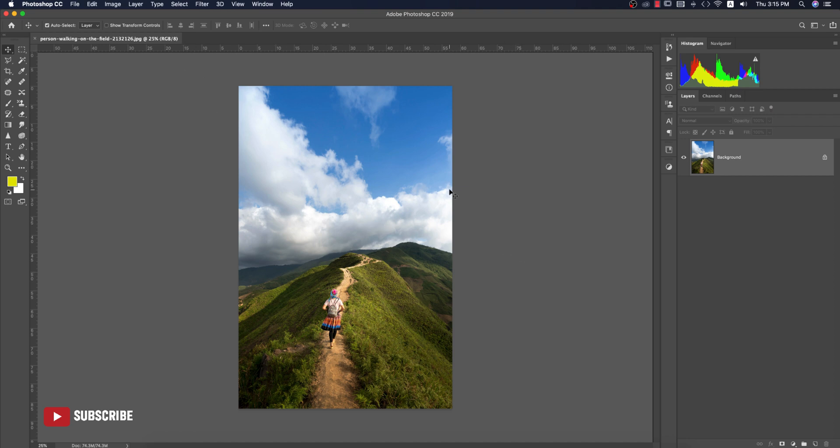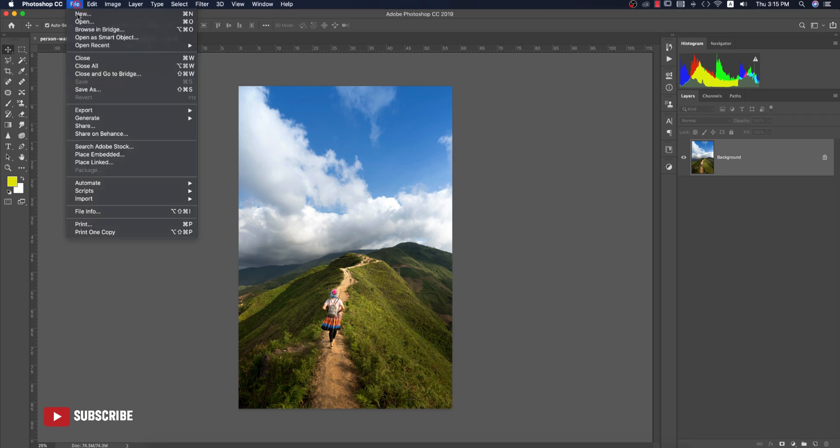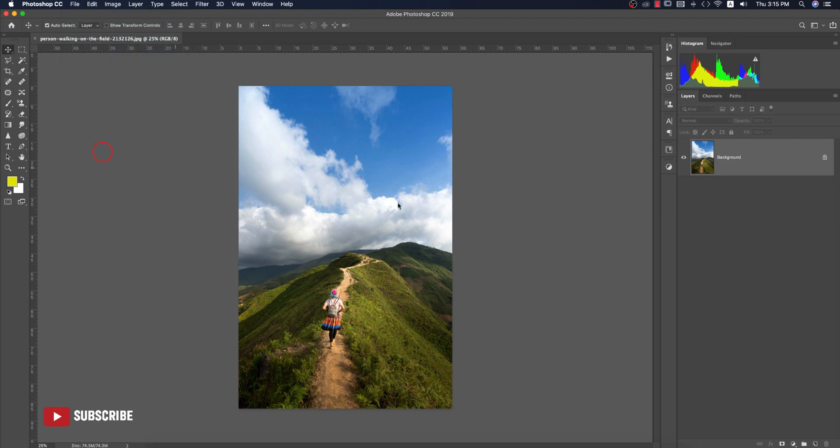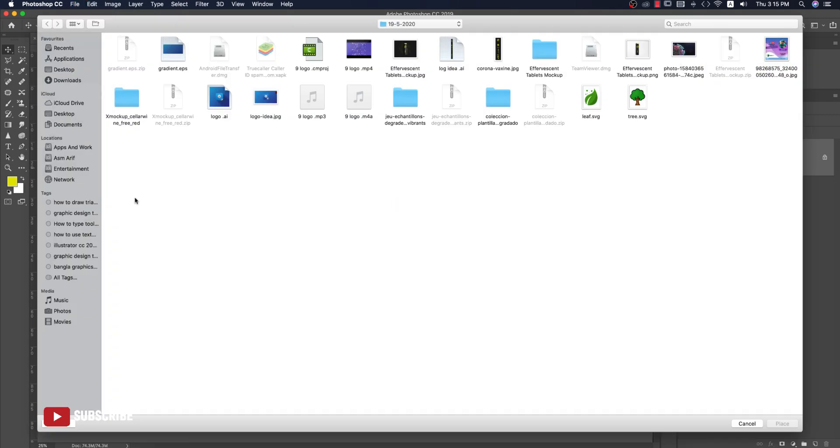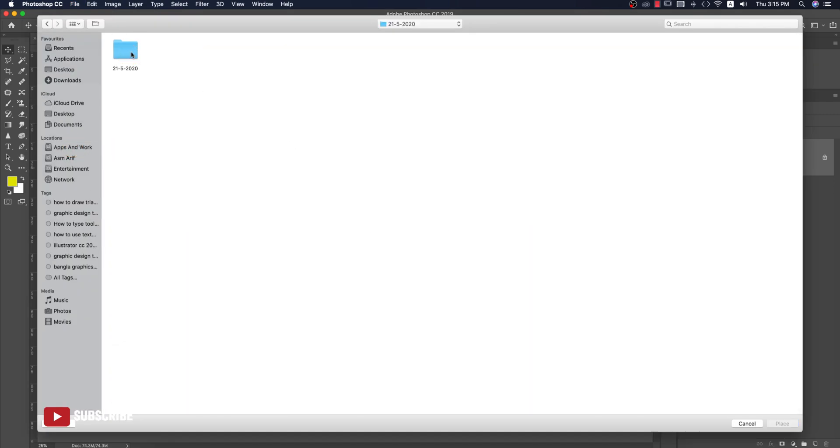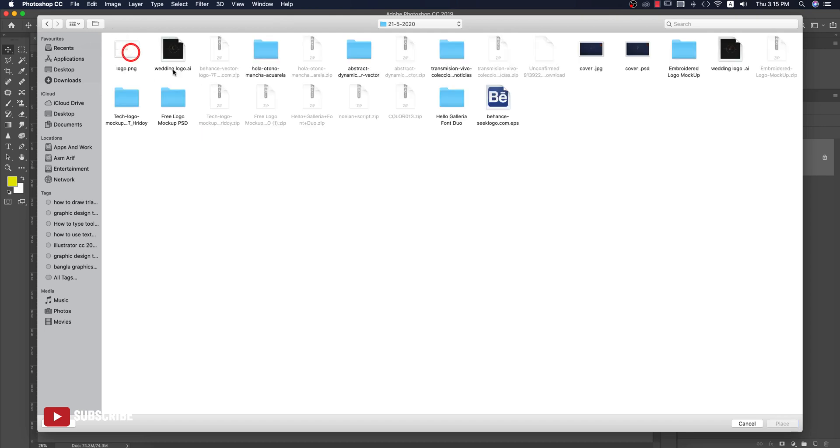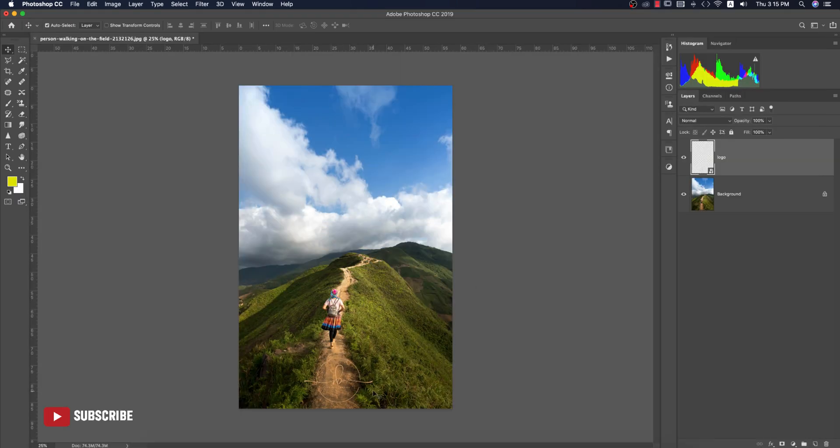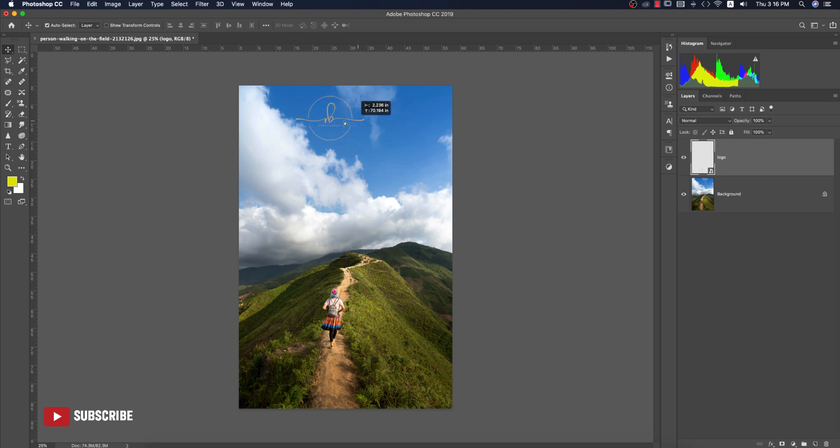Go to File and Place Embedded options, then select that PNG file. Place it over here and if you want to change the color or other stuff, how do you do that?